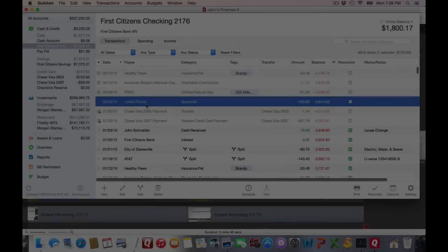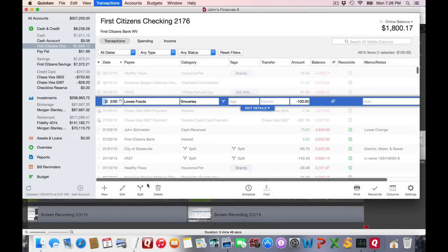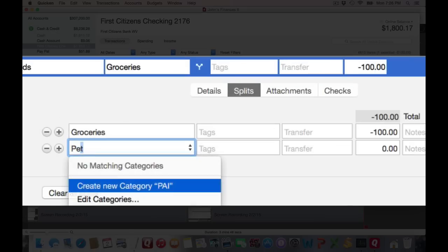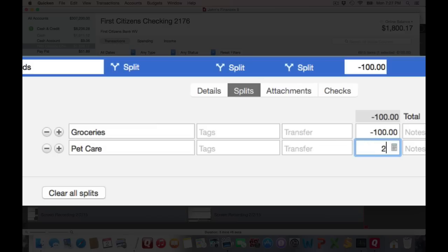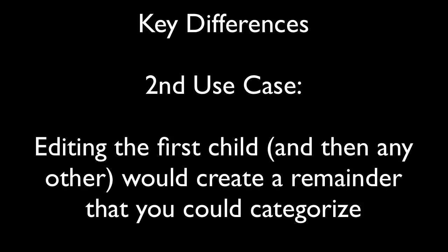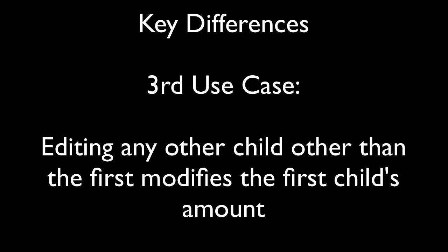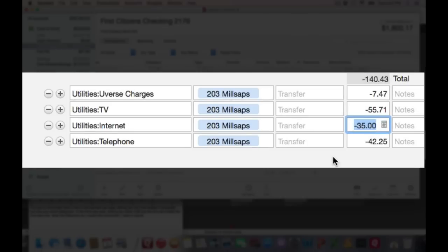The third use case is probably the most controversial — it's either very useful or very annoying depending on your use. Let's say I've got this grocery store transaction and I go in to edit it and create a split. Let's say I want to break this up for pet care because I bought some dog food. If I enter this amount, it's going to take it away from the first split line. That's great for people who download transactions and want to take amounts away from the first split. The key difference: in the second use case, editing the first child creates a remainder line you can categorize; in the third use case, editing any child line other than the first will modify the first child line. Notice how the first child line has now been updated.